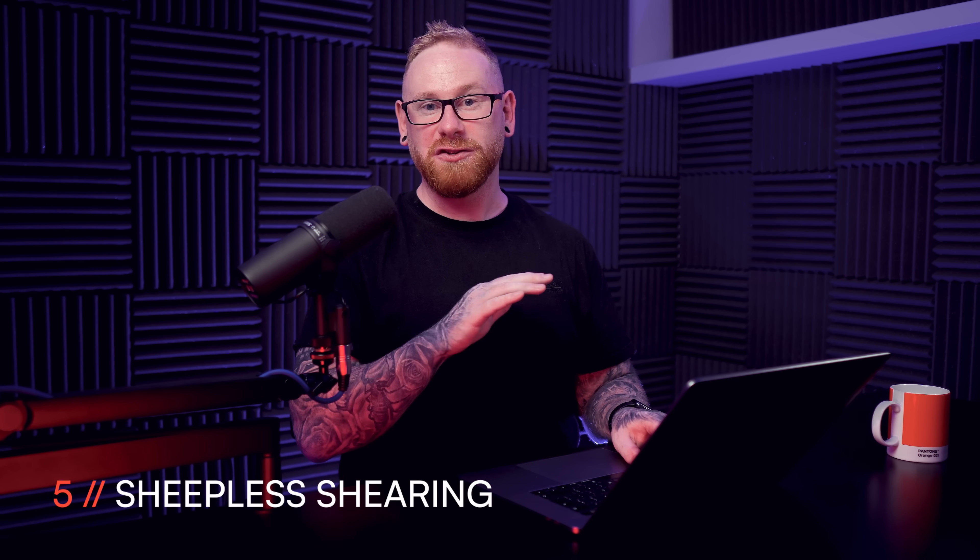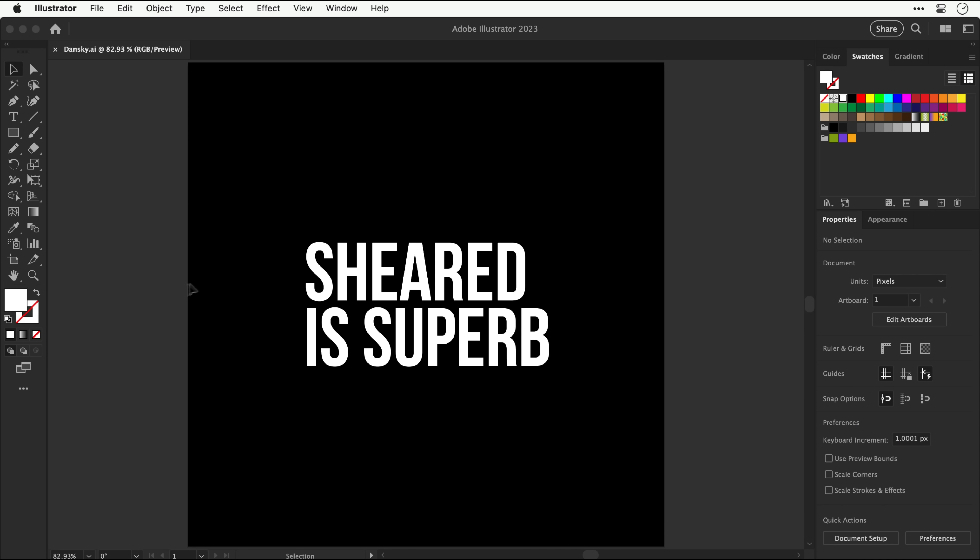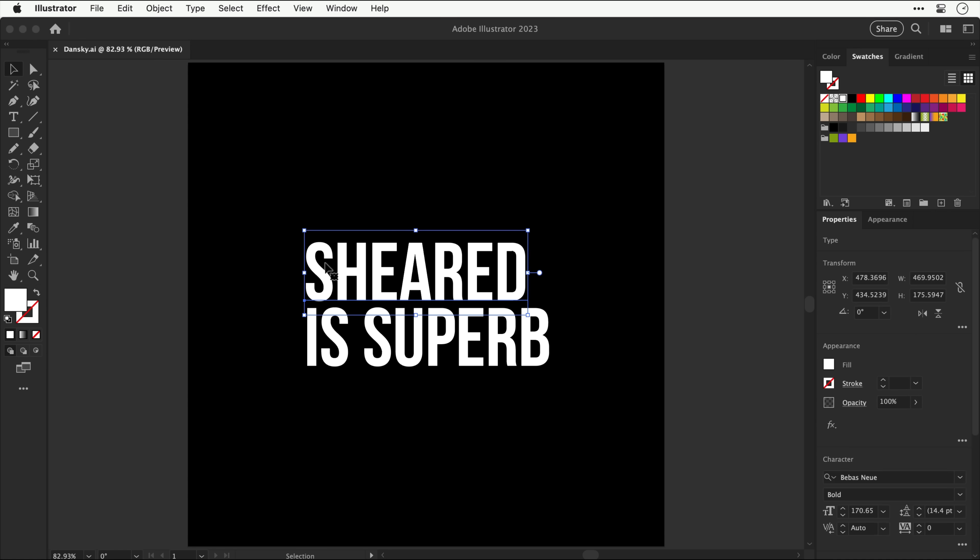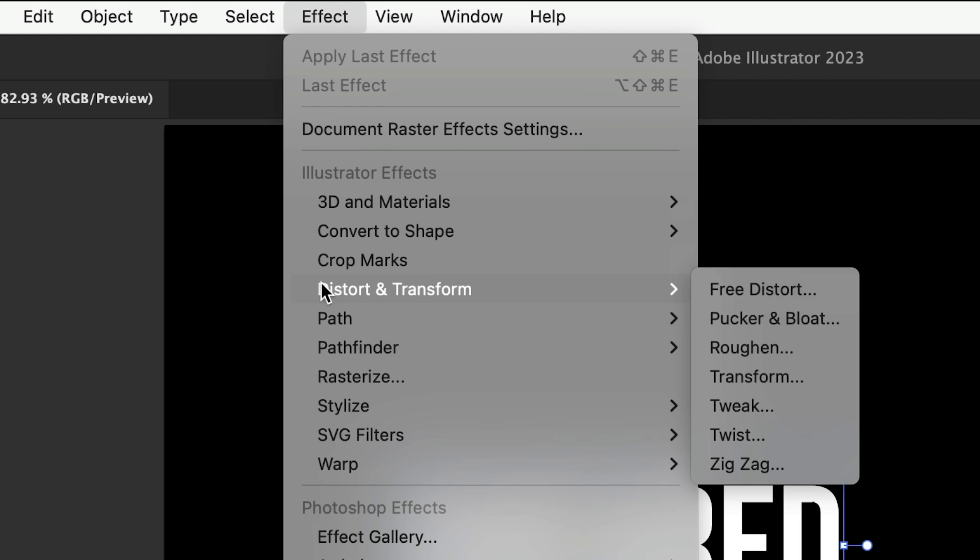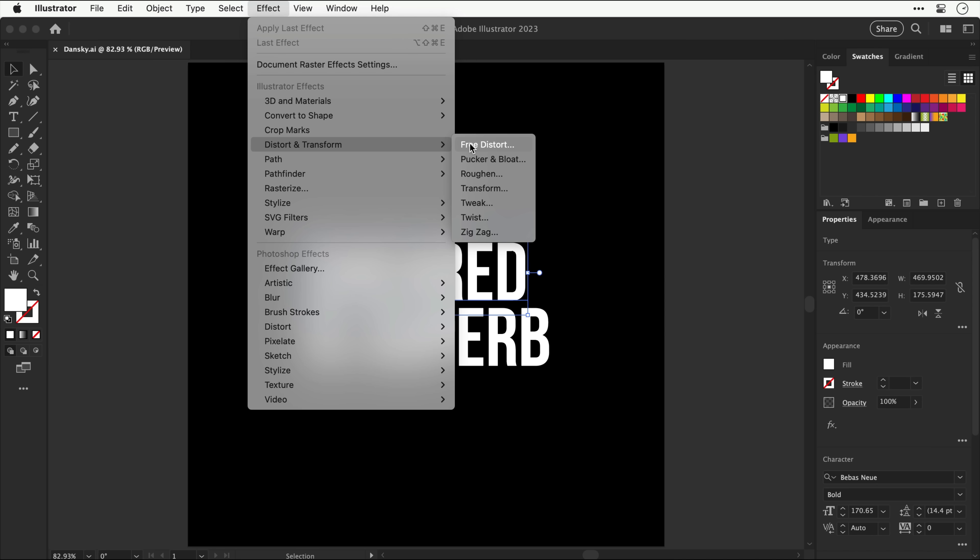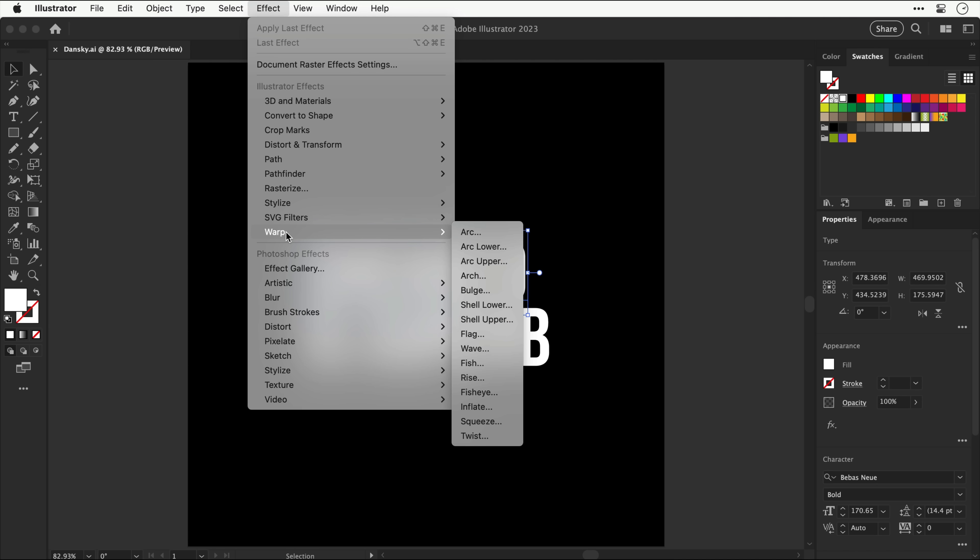This next one is about shearing, not the sheep kind, the other kind. And it seems simple at first until you realize there's quite a few ways to do this badly. And we want to avoid that. And one of those ways is selecting your text, going to effect, and then selecting free distort. And yes, this can work, but you have to eyeball it in this teeny tiny window, which will always lead to inconsistencies. So yeah, you can use it, but it isn't the best solution. And we do have the weird and wonderful warp effects, but none of these are quite what I'm looking for.